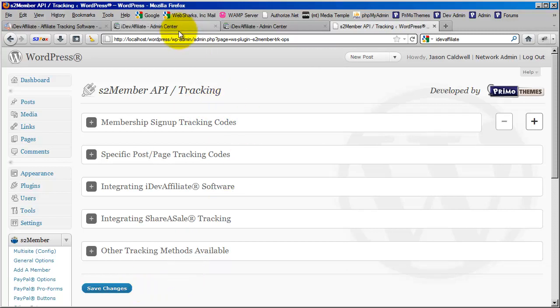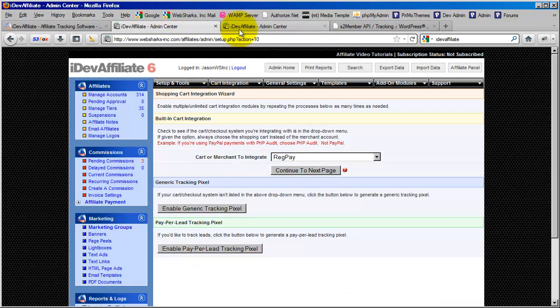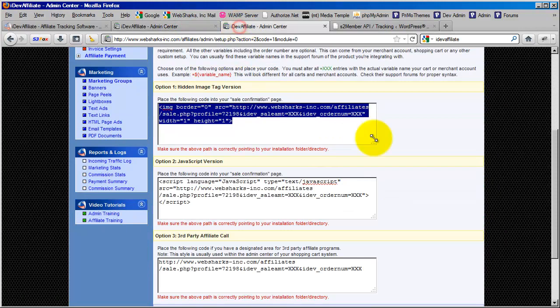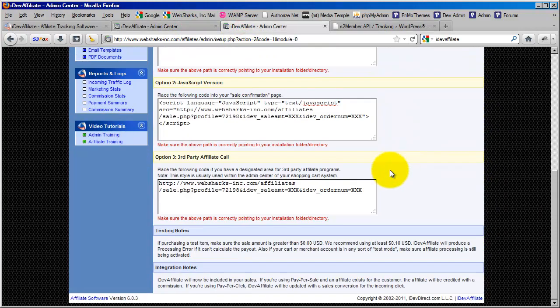Now we're going to go over the third option — the third-party affiliate call. We're going to pick right back up on this in the very next segment.